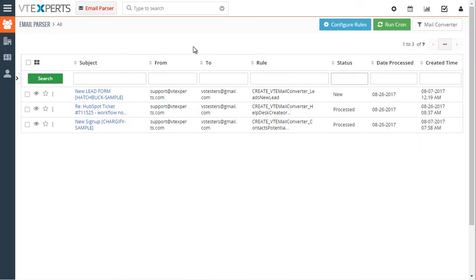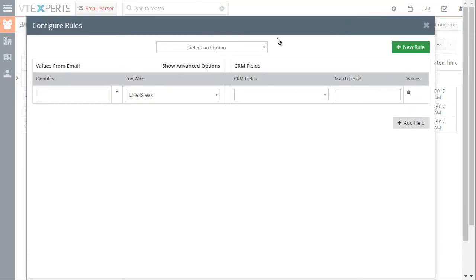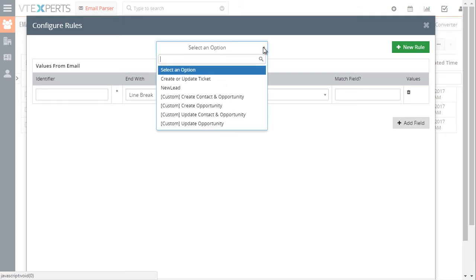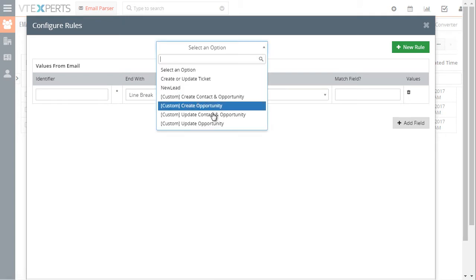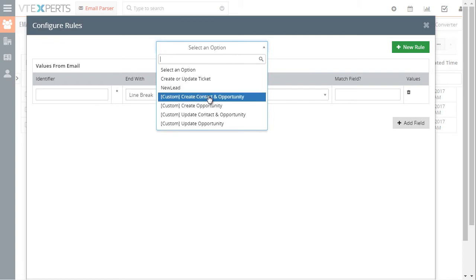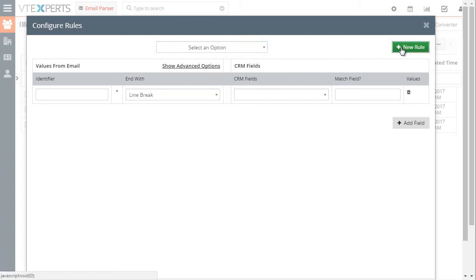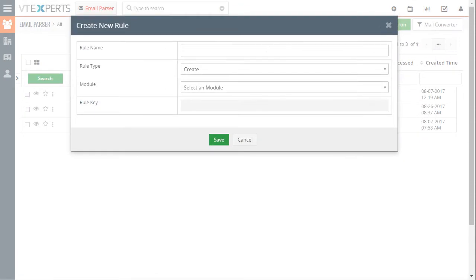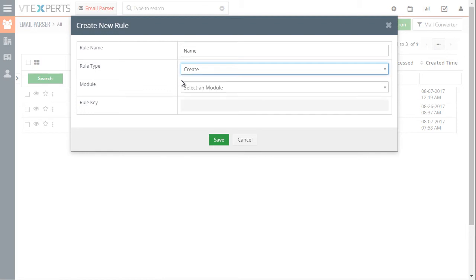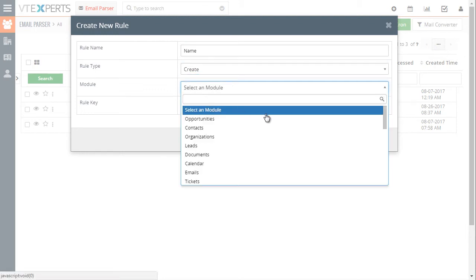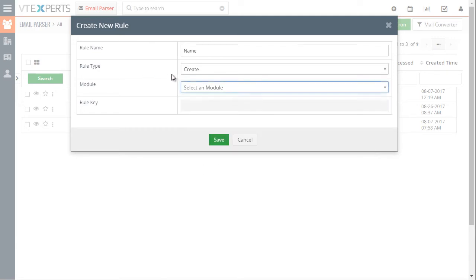The email parser has rules that we can configure to parse that email. Let's go ahead and go to rules and we already created a rule that will allow us to do so. We also have one for tickets and a few custom rules available. To create a new rule you would just hit new rule, put in the name of the rule, either update or create a record based on the email information and then select which module it should apply to.